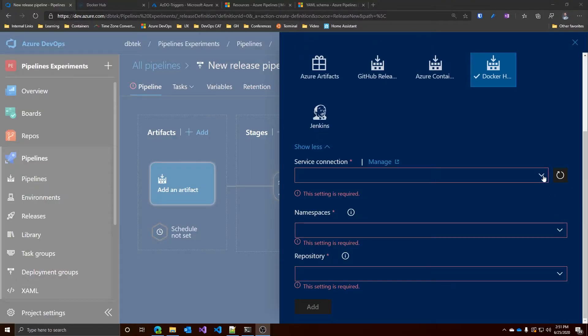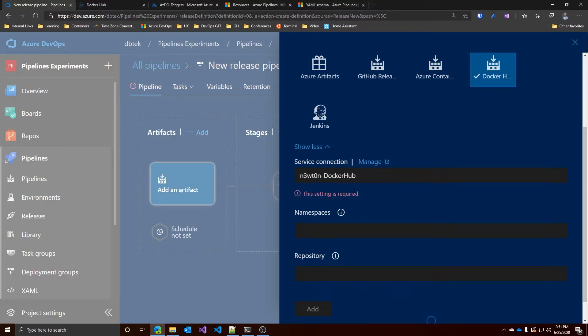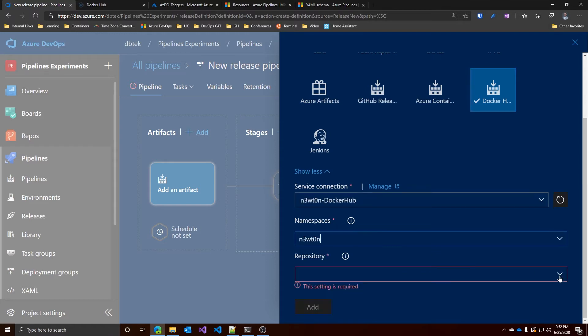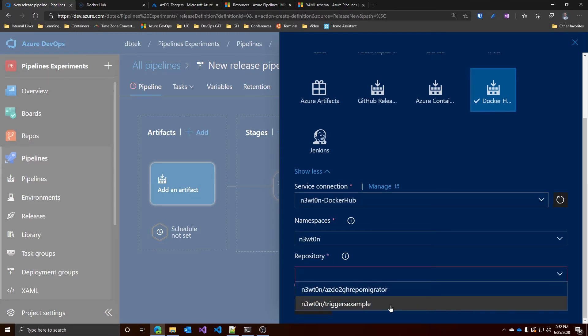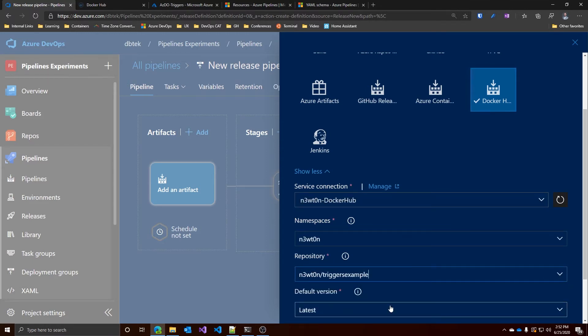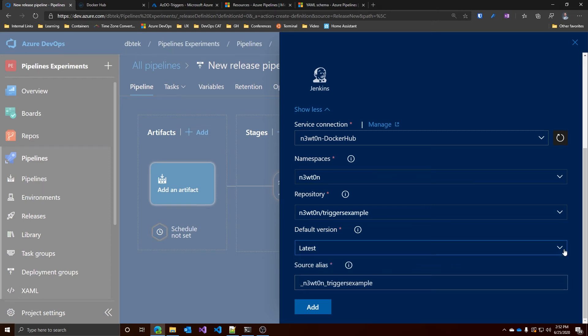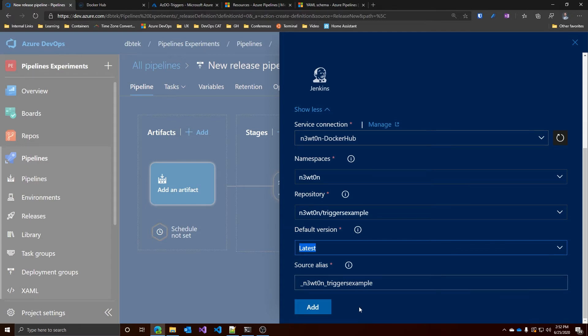In my case, I created already a Docker Hub and I connected that to Azure DevOps. And I also created an Azure Container Registry and I created the service connection for it. For this demo, I will select my Docker Hub with my namespace and the trigger example repository. We can also specify a default version that will be used at time of release creation. And finally, we can assign it a name.